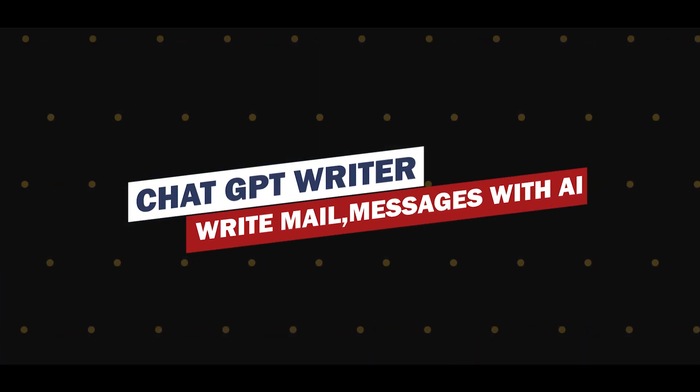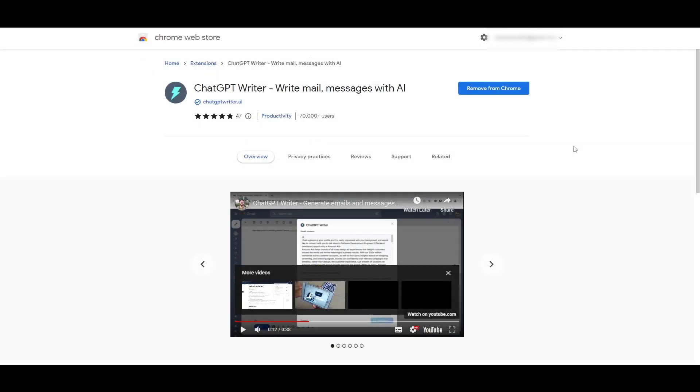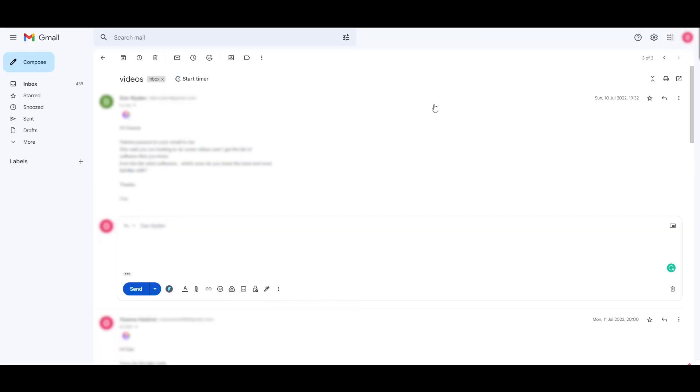ChatGPT Writer. What it does, it basically allows you to write emails using ChatGPT. So, for example, if you want to sound more professional or if you don't know the tone of the email that you've received, you can ask it to write an email response for yourself.